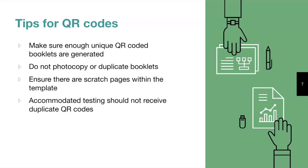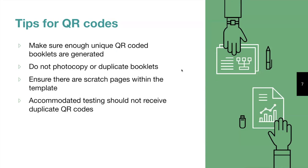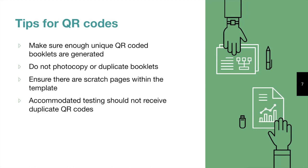Now for some QR code tips. You want to make sure that there is going to be enough QR coded booklets generated for all of your students. You'll also want to make sure to create extras in the case that any booklets go missing or to account for any damaged booklets. You'll also want to refrain from photocopying any booklets as each booklet is unique and can only belong to a single student. Ensure that there's going to be enough scratch pages within the template so students have enough space for extra work. These scratch pages should also have QR codes to ensure that they can be graded within Crowdmark. Any pages without a QR code cannot be graded within Crowdmark. Lastly, if you have students writing accommodated testing, each student should receive their own booklet with a unique QR code as well.